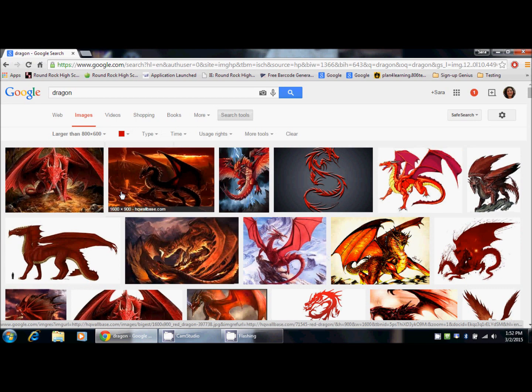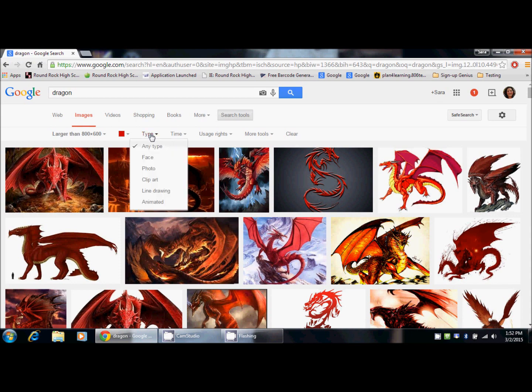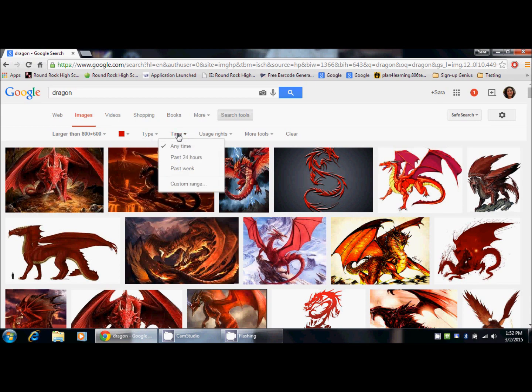This narrows it down to images that are red or reddish in base. The next thing you can do is narrow it by type. If you wanted an animated image or a photo or a clip art, you could narrow it here. I'm going to leave the default. You can also choose the time when it was added to the internet, and again I'm going to leave the default.